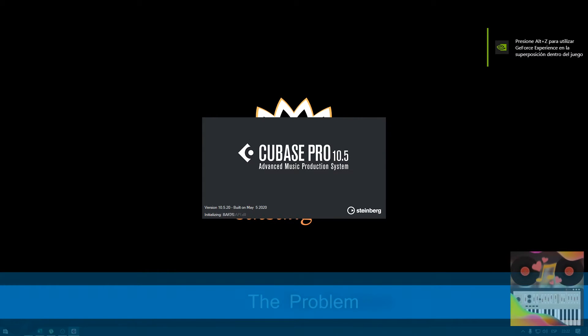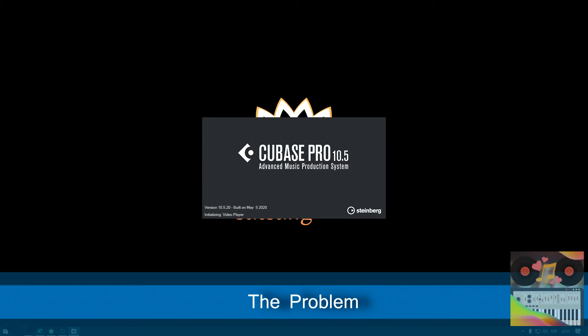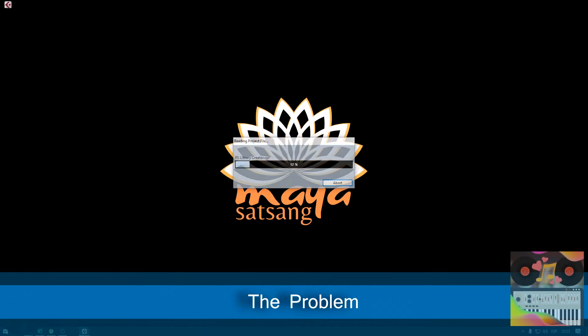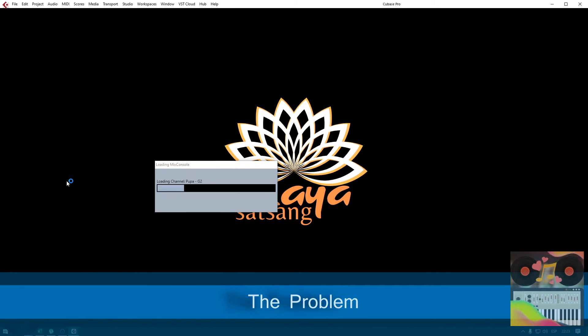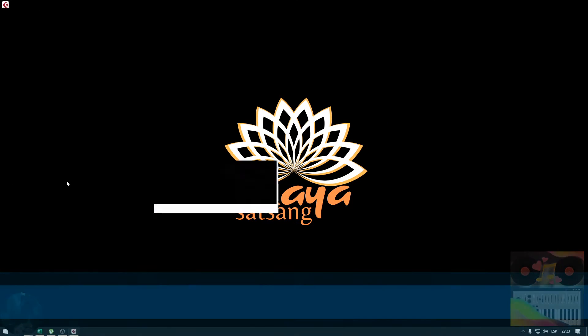I open up Cubase, it opens up, the project loads and all of a sudden Cubase crashes, it closes. Now here's the solution.